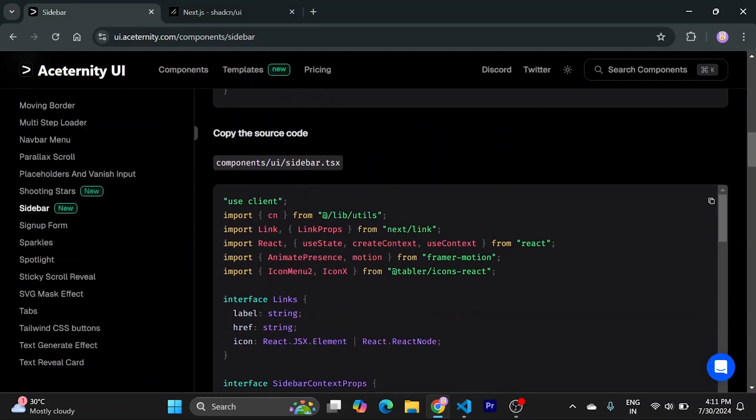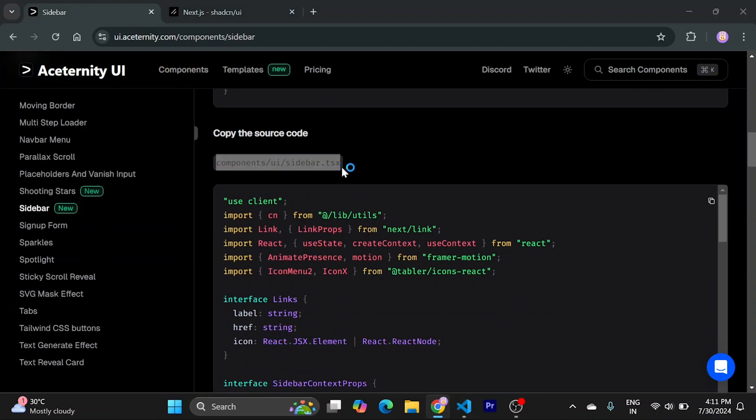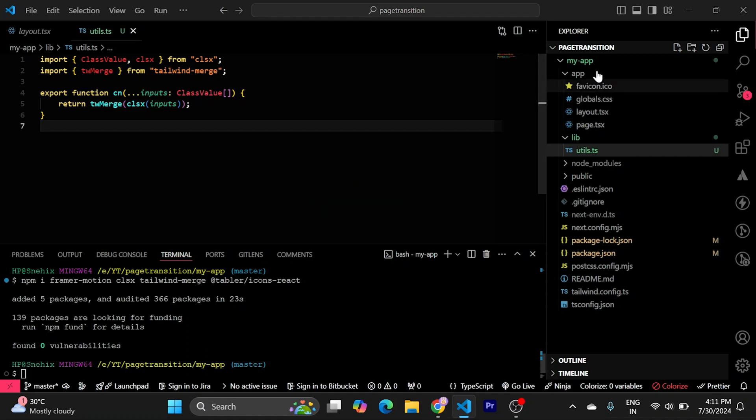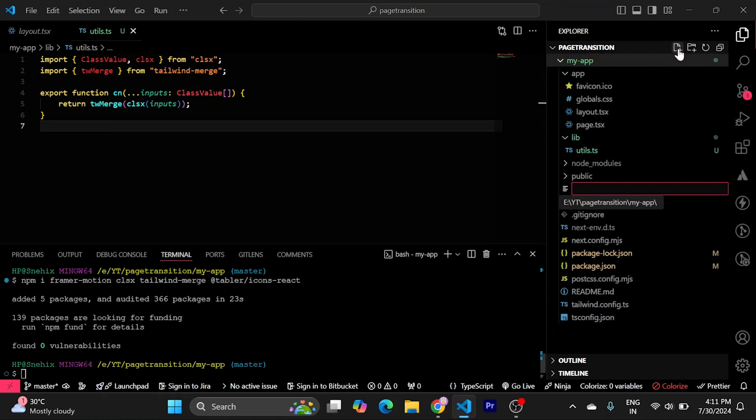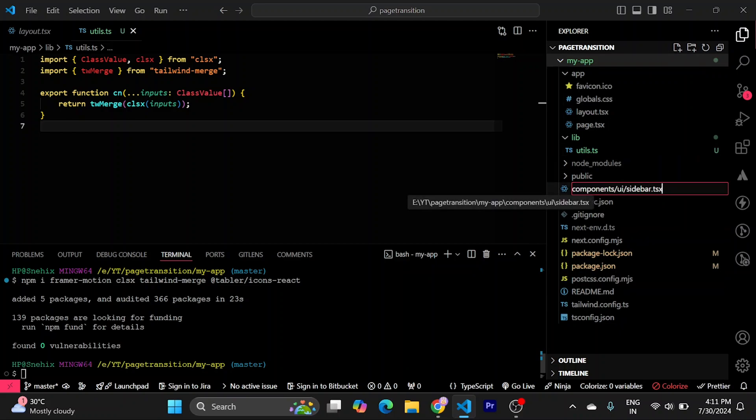Now, we need to create a sidebar.tsx file. Just copy this. Click on my app. Click on new file. Paste it. It will create a components folder. Inside it will create a UI folder. And it will create a sidebar.tsx file.